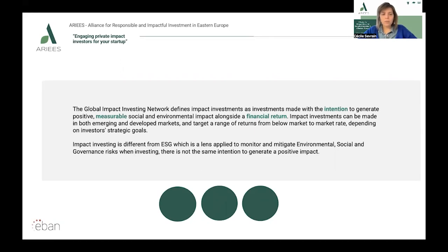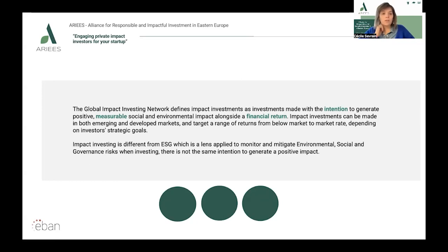Impact investments can be made in both emerging and developed markets. They can target a range of returns from below market to market rates depending on investor strategic goals. The growing impact investment market provides capital to address the world's most pressing challenges in sectors such as sustainable agriculture, renewable energy, conservation, microfinance, and affordable and accessible basic services including housing, healthcare, and education.